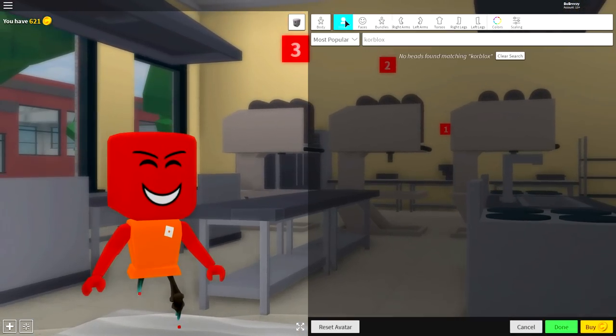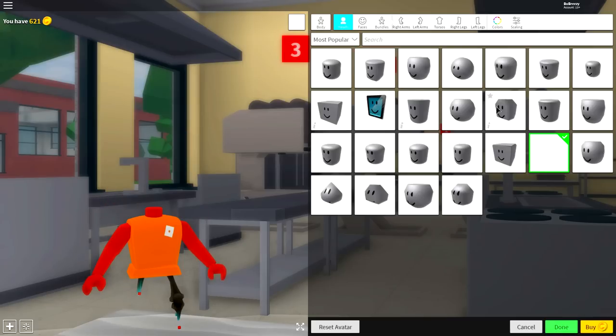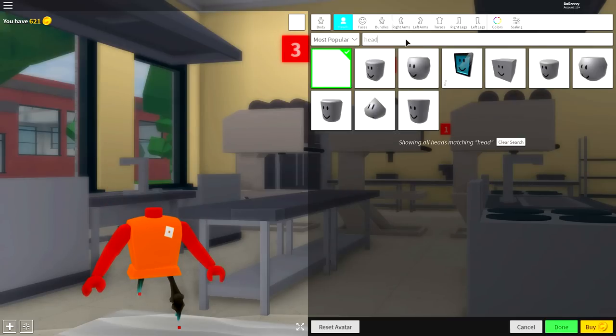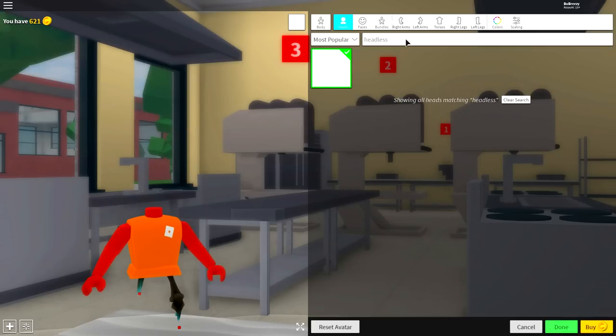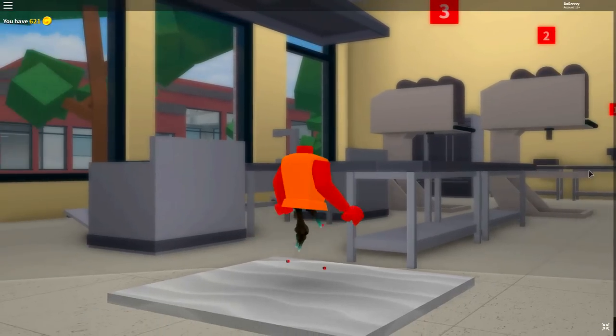Next guys, you need to come to where it says heads on the far left and simply click the empty box. If you don't see it, simply search headless and it's the only available option that will make your ginormous head disappear.